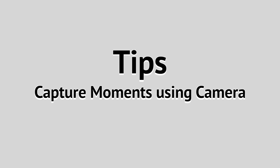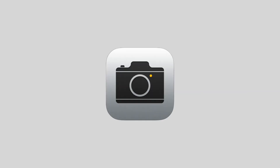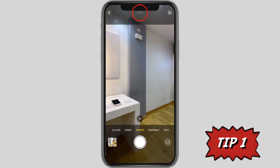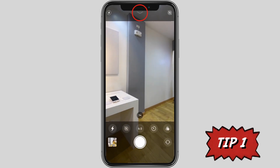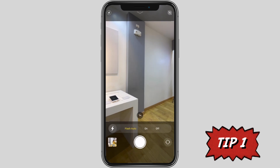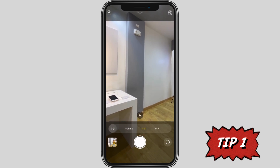Hey guys, today I will show you tips on how to capture moments using your camera. Open your camera application. First tip: tap the arrow to adjust options such as flash, live photo, photo size, timer, and filter.